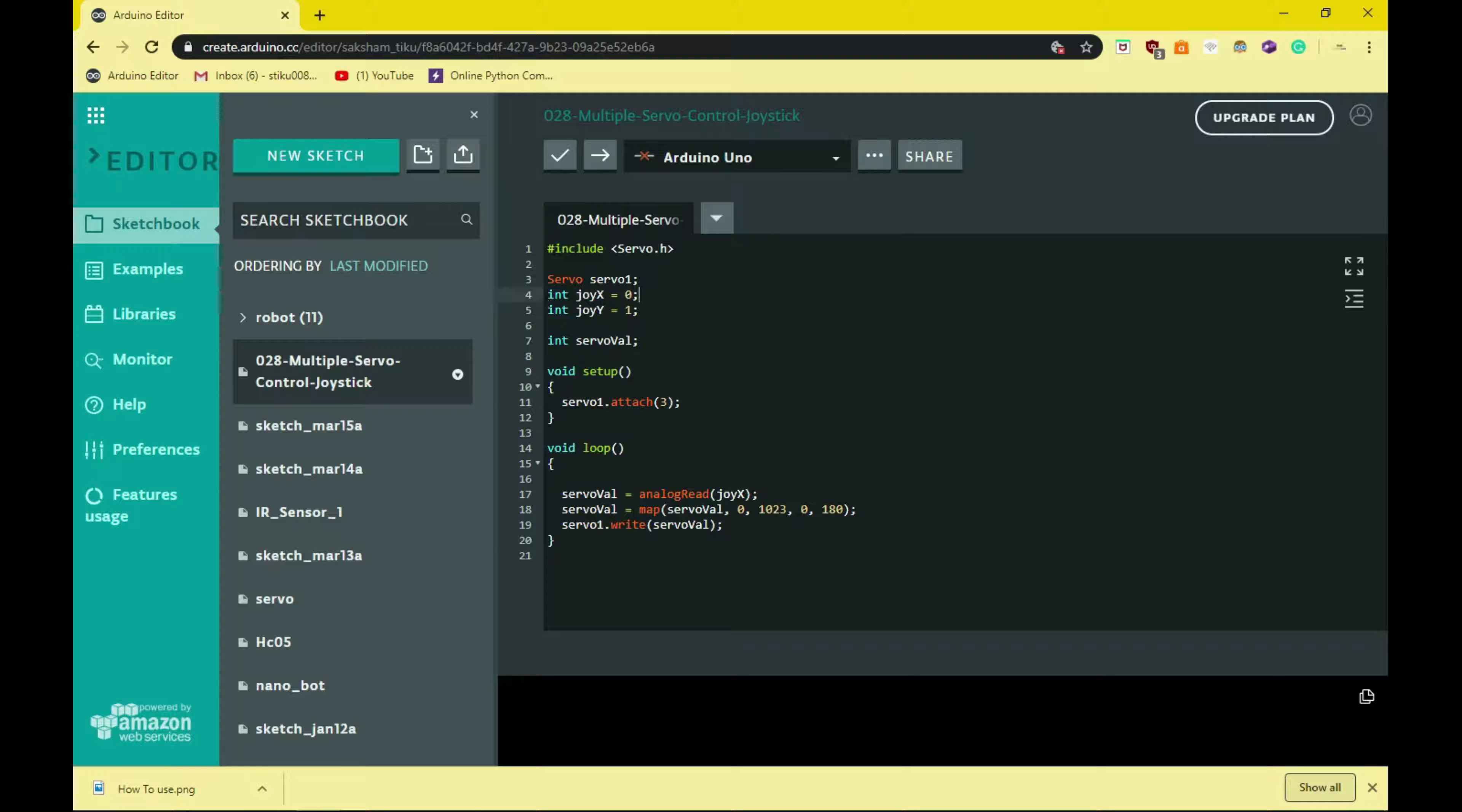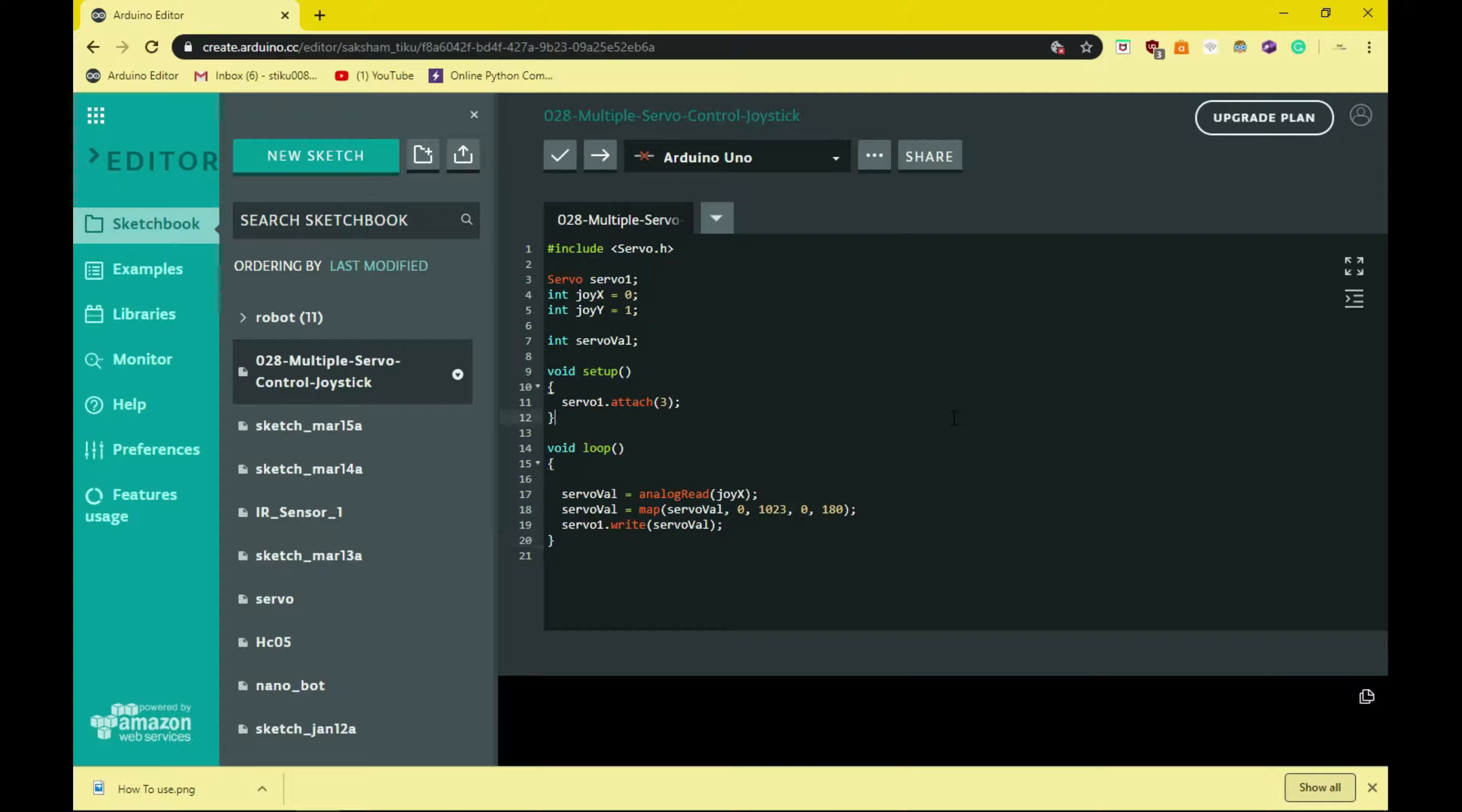All you have to do is include the servo library and then define some values, and finally it's all done. Alright, upload it. And now we can check if it's working.